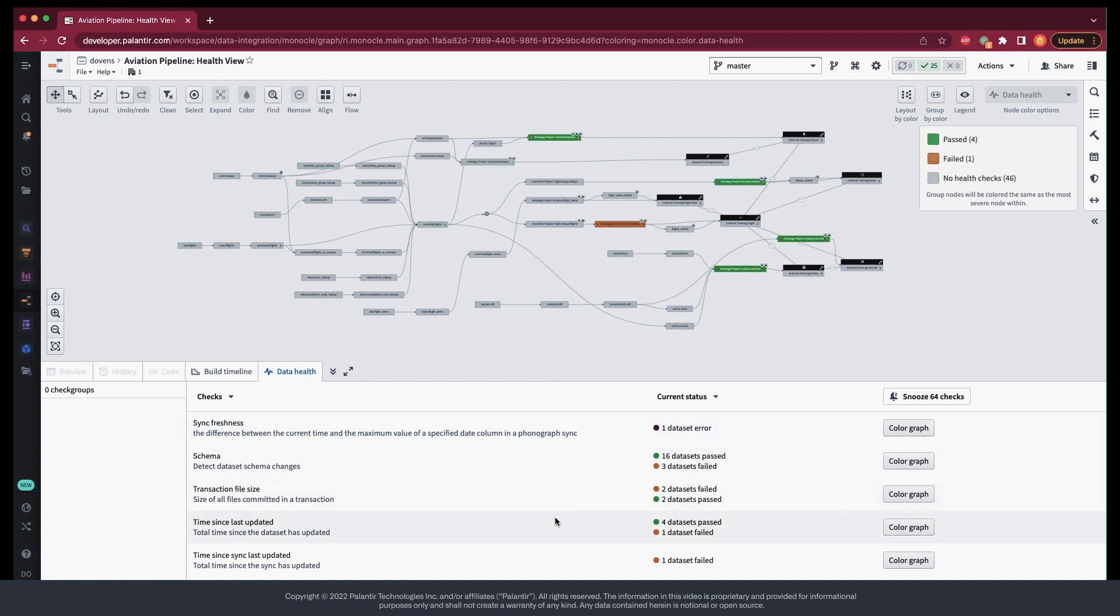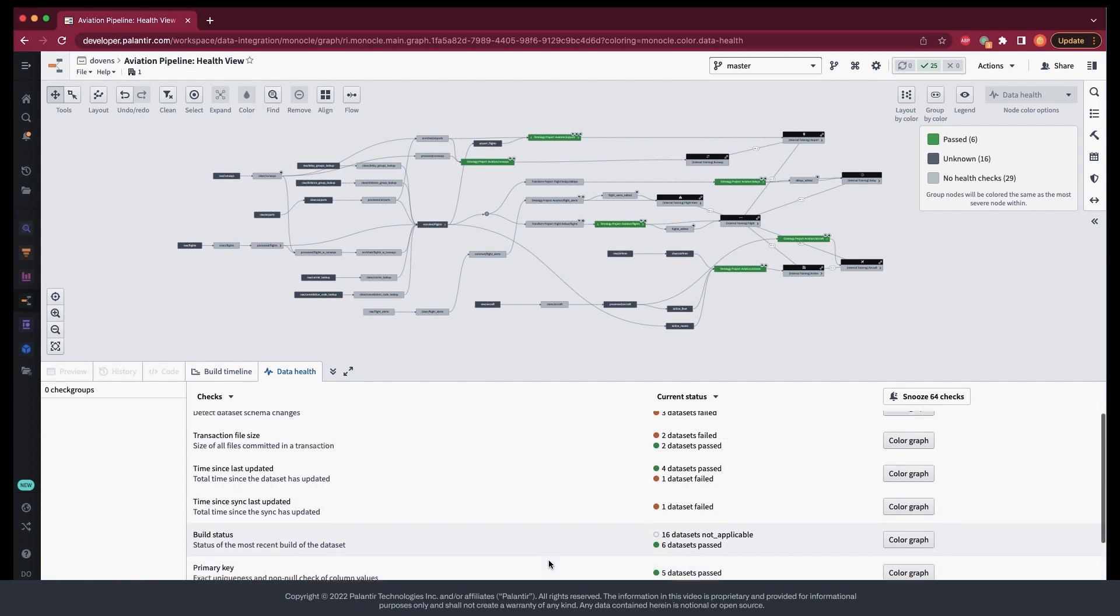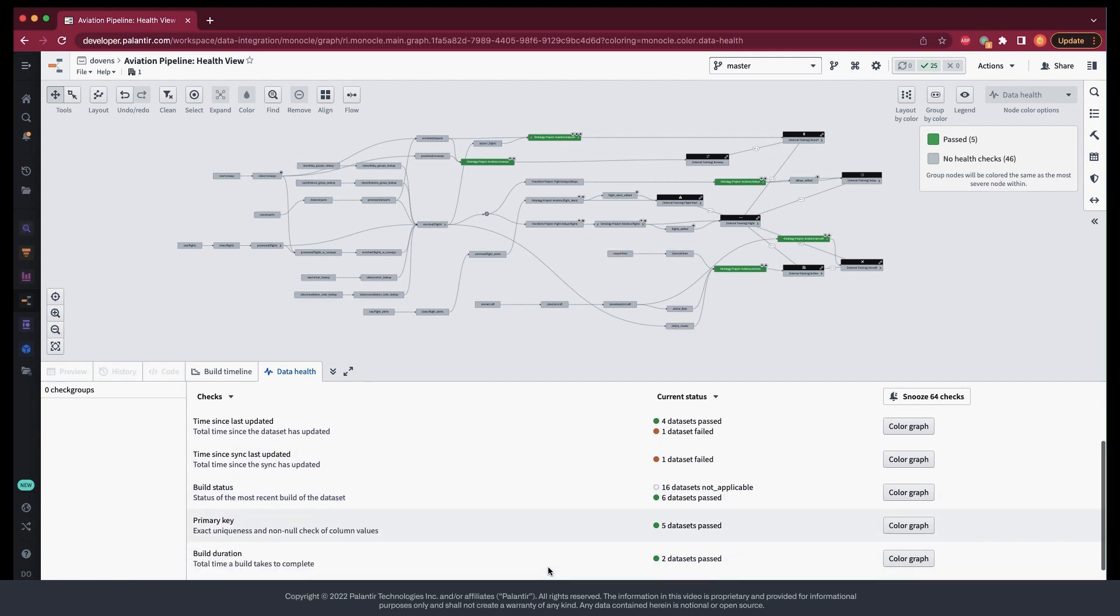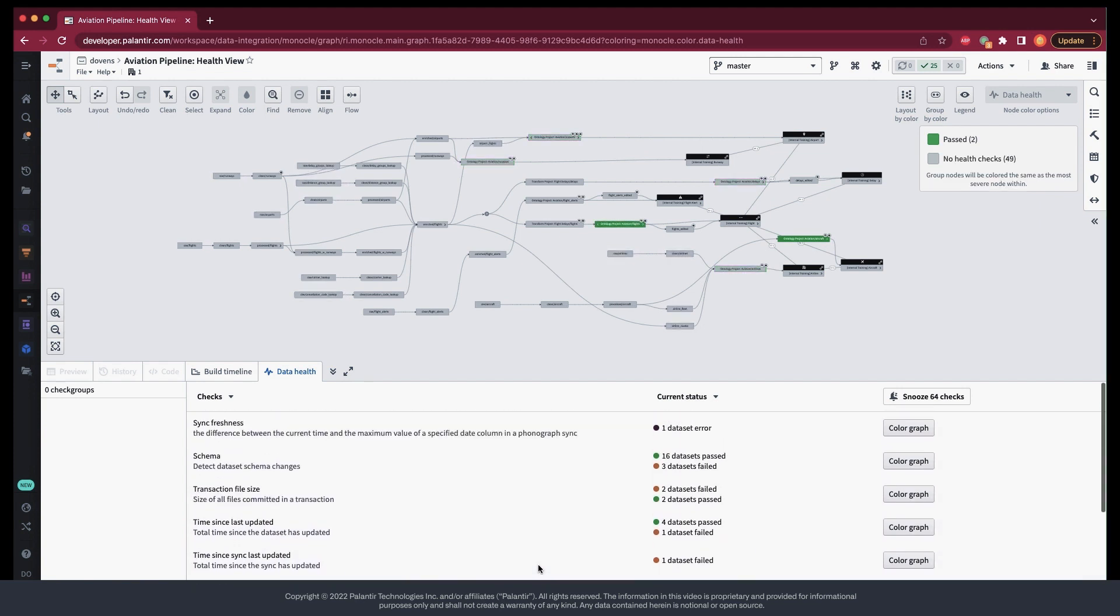This is a quick and easy way for us to trace back any problems that arise in our pipeline. For example, if you notice a sync failure on an ontology backing dataset, one of the first things to check is whether the backing schema has changed.